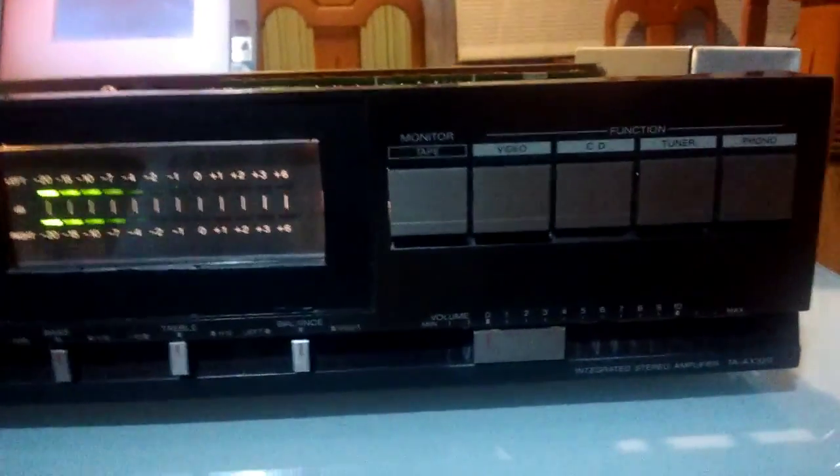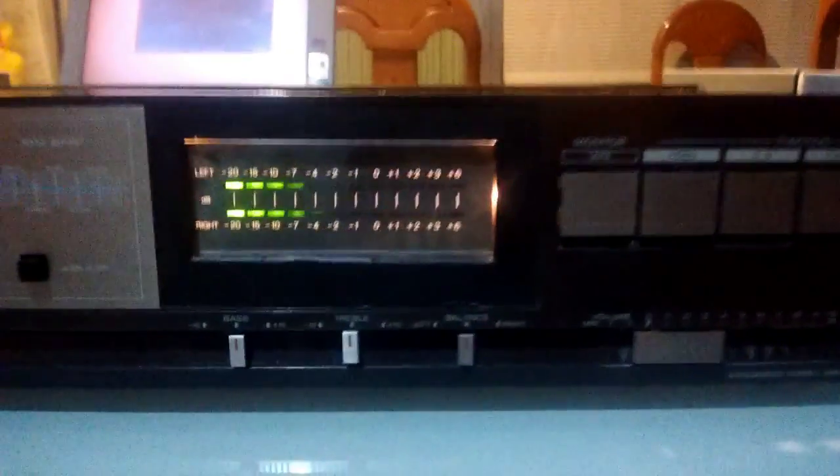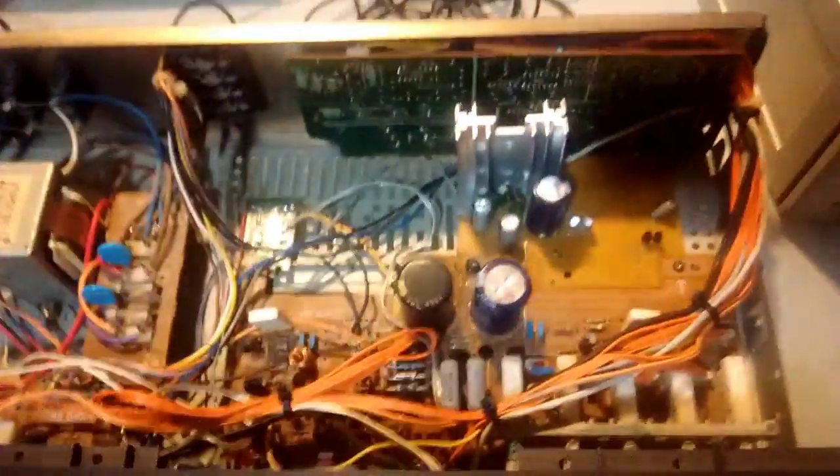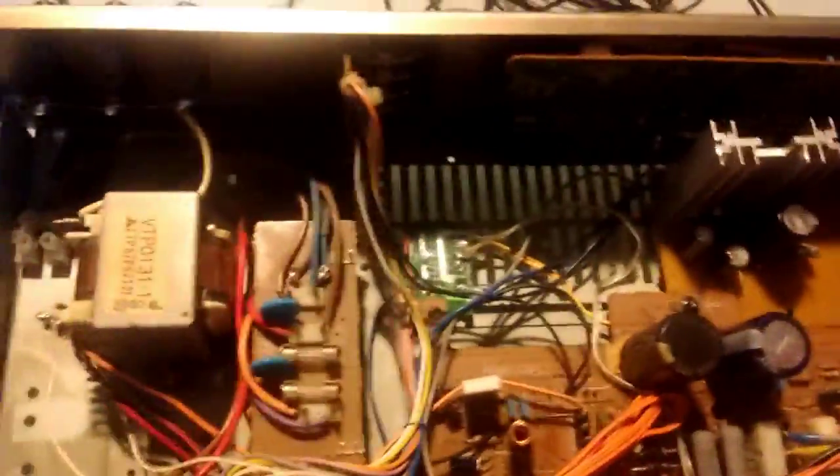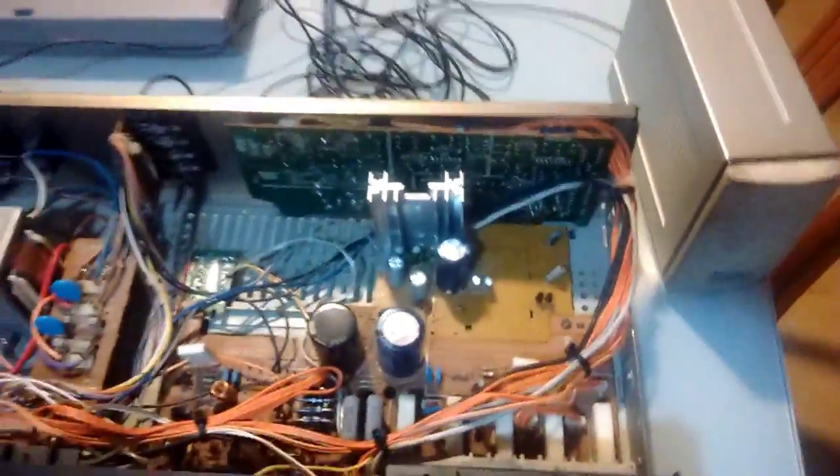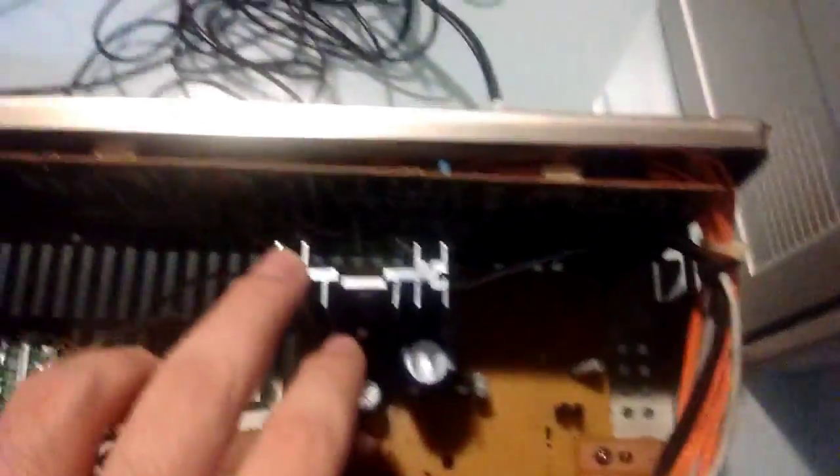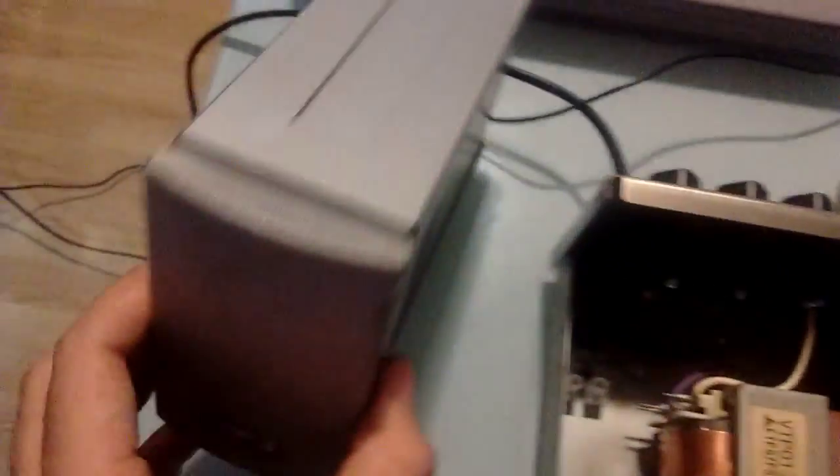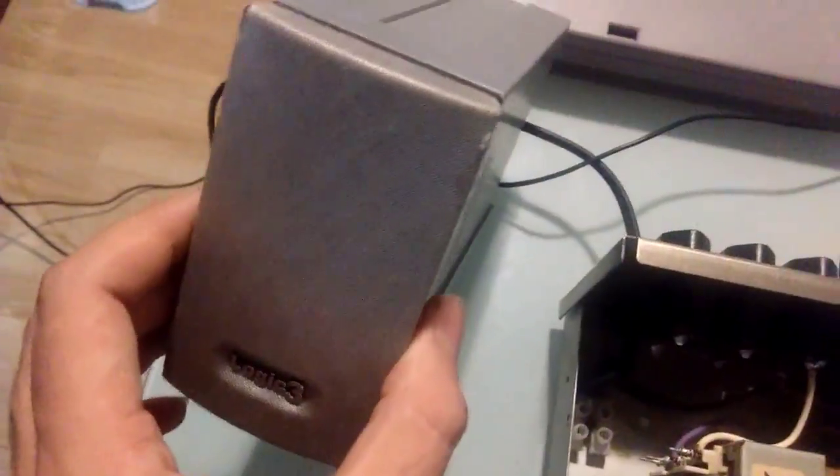So the thing sounds pretty good actually, for being so crude. But it sounds pretty good. The only thing is, it's only now like 8 watts per channel at 8 ohms into the speakers.